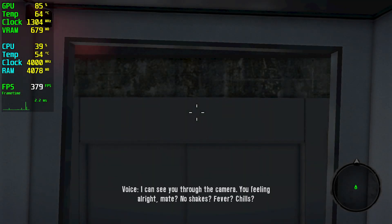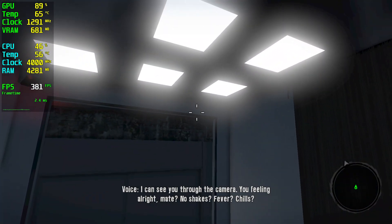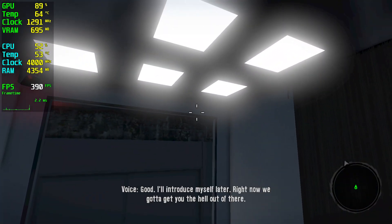I can see you through the camera. Feeling alright, mate? No shakes? Fever? Chills? Good.